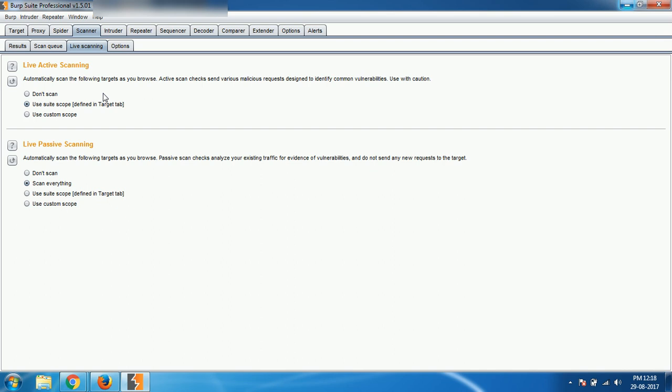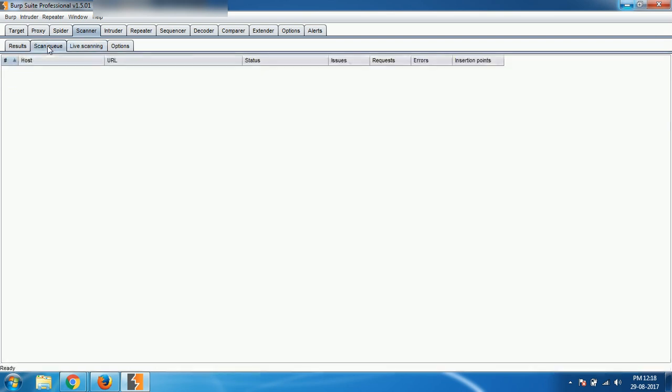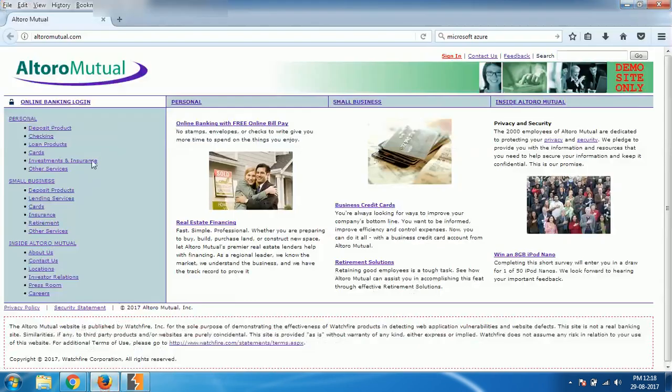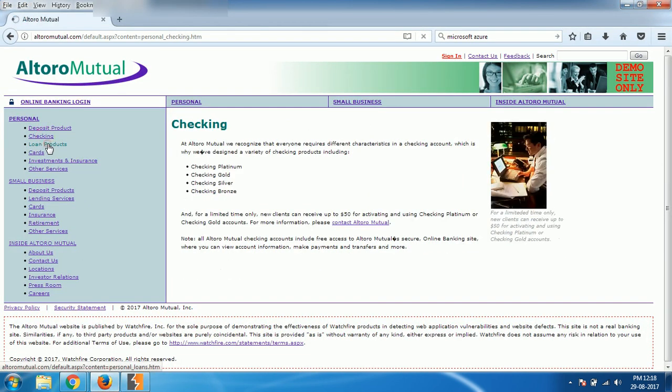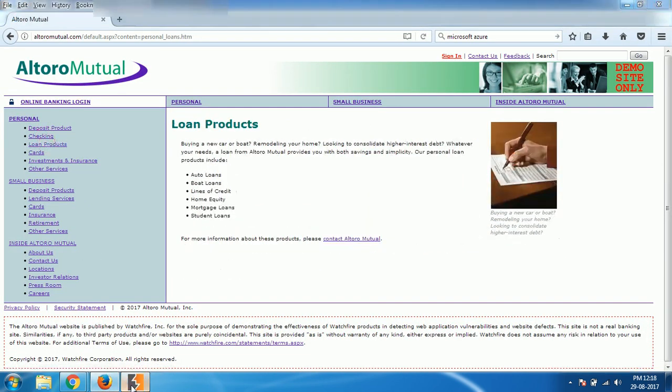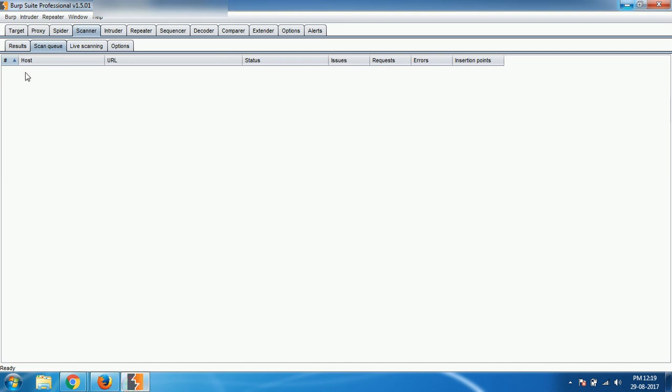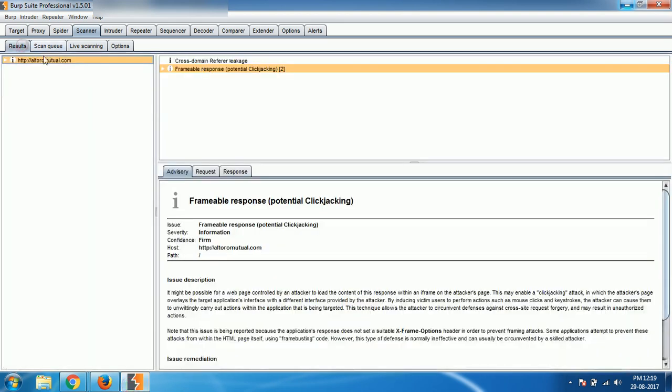Whereas there is other method which you can use to perform scanning. If you see here, the scan queue, whenever the website loads, it will be automatically scanned. Here it is, the results, you can see that.